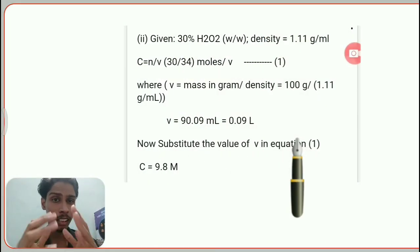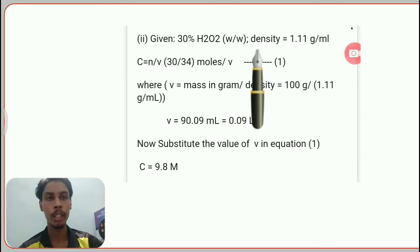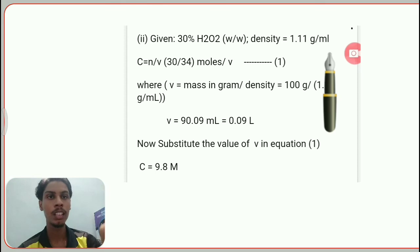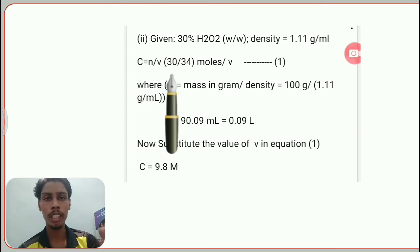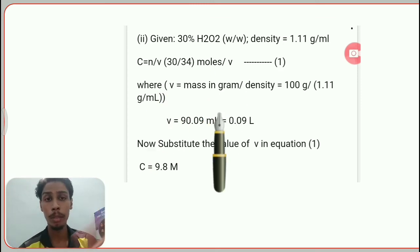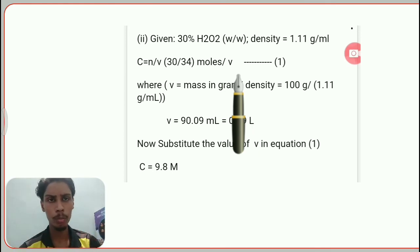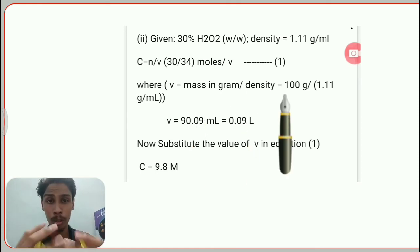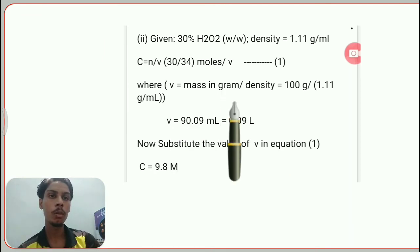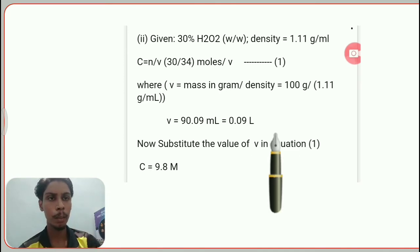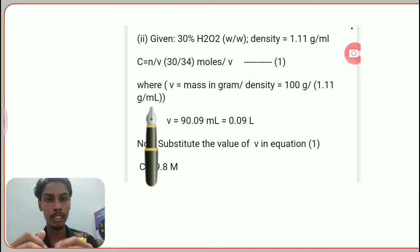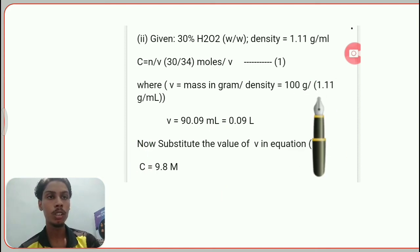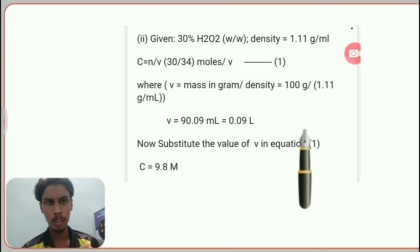Now for the second part — the weight per weight category. Given 30% H₂O₂ weight per weight, we also need the density, which should be provided. The same formula applies: concentration = number of moles ÷ volume. But here, instead of substituting volume directly, we calculate it: V = mass in grams ÷ density. The unit of density is grams per milliliter, so grams cancel and we get volume in milliliters. This gives approximately 0.09 liters.